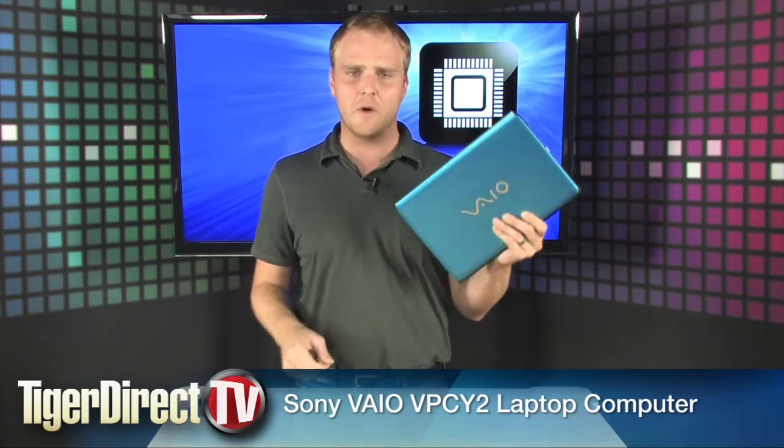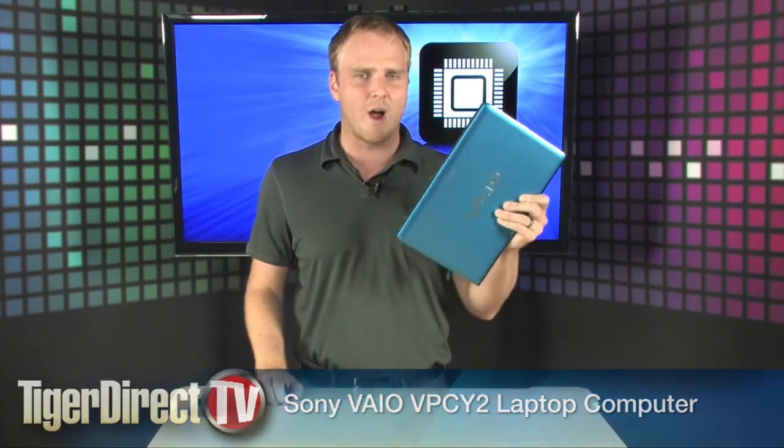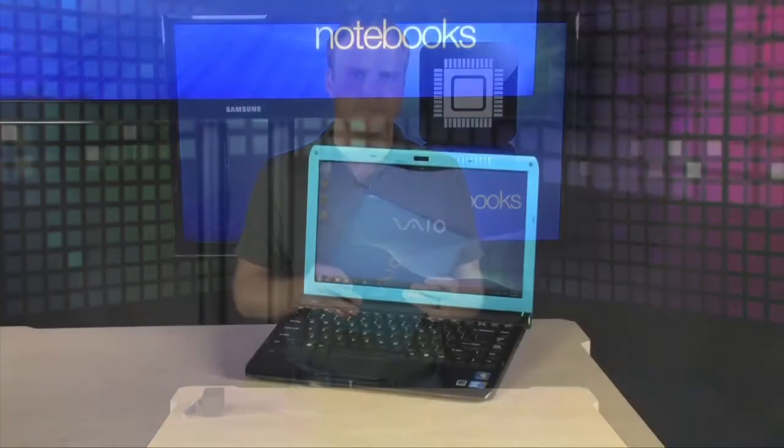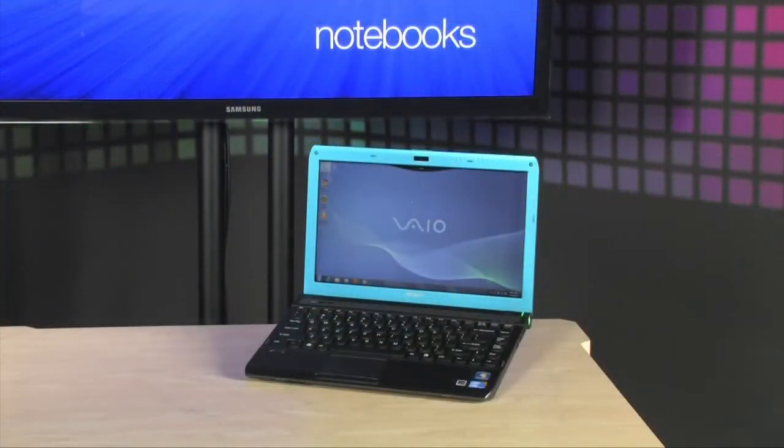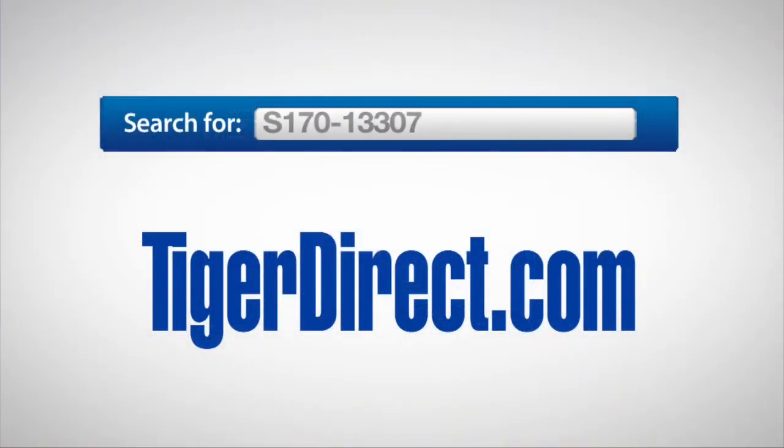Brand new stuff from Sony. It's the Sony VAIO VPC Y2. To get more information on this Sony VAIO VPC Y2, go to TigerDirect.com and type in S170-13307.